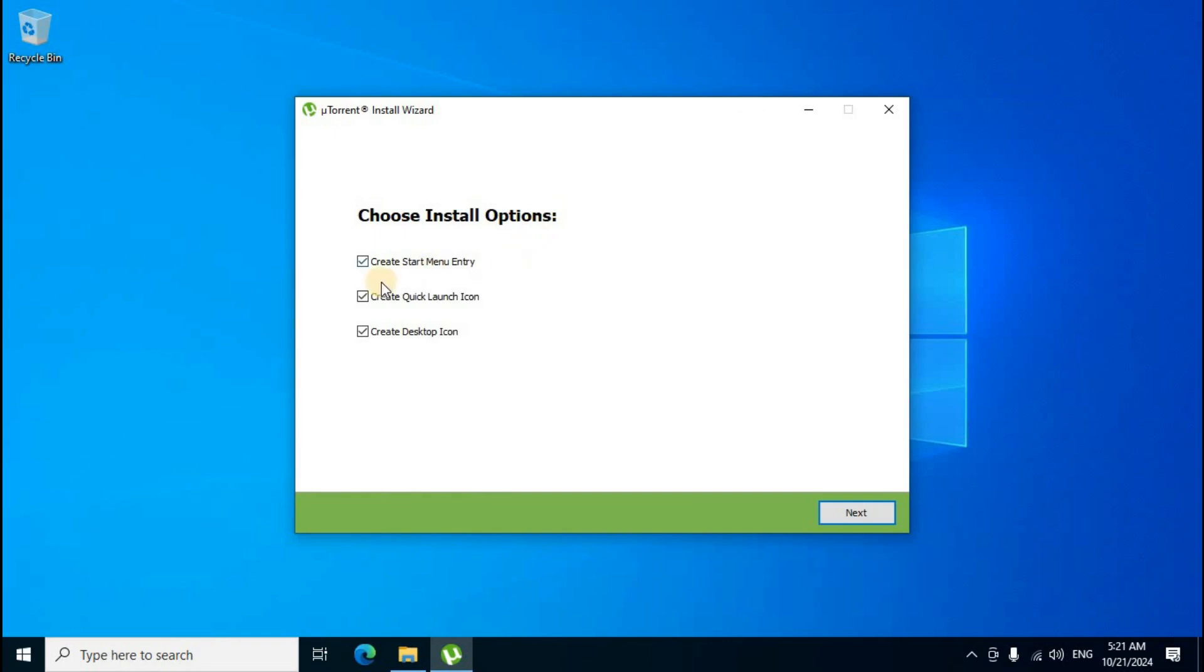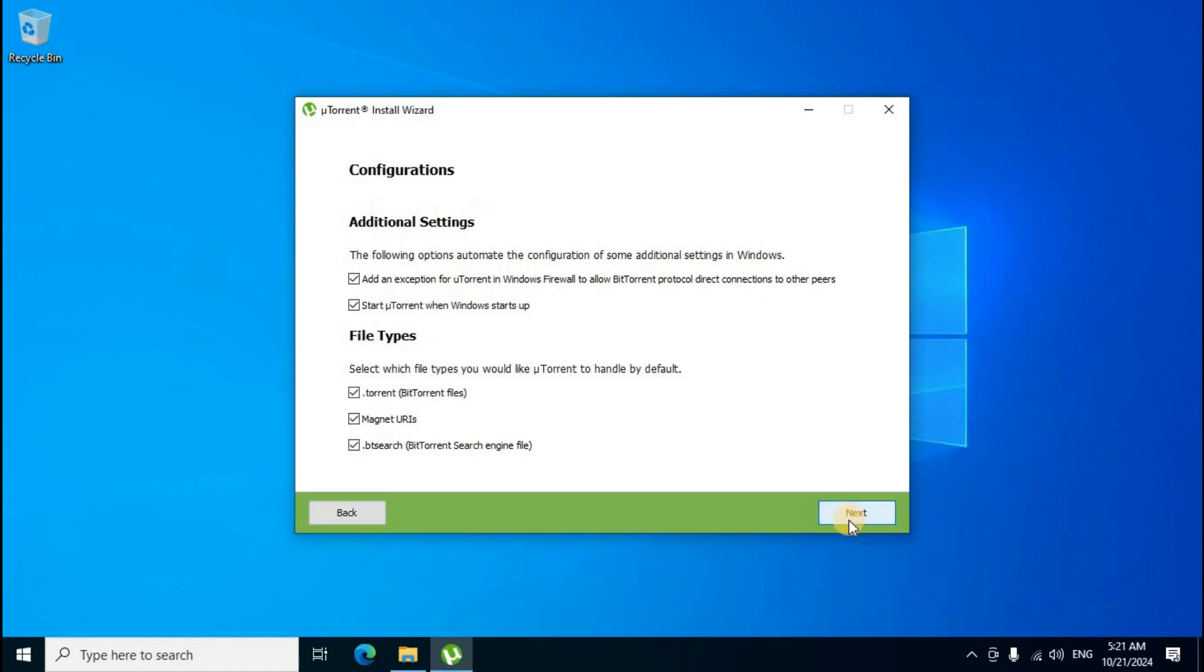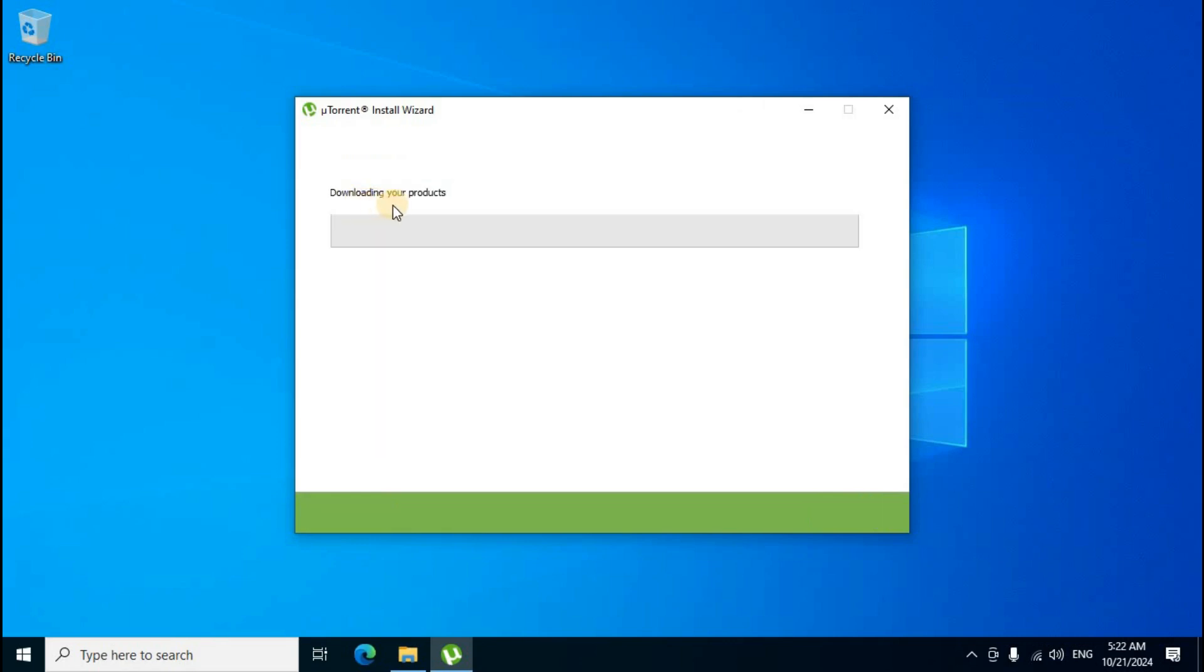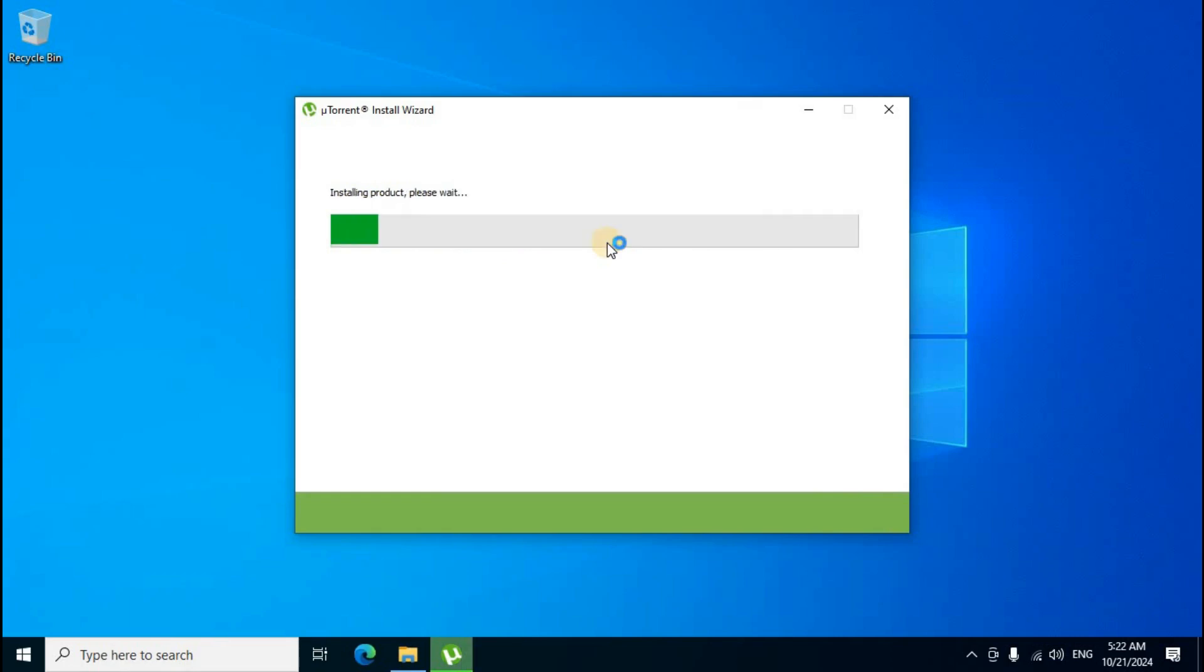By default, three options have tick marks. Click 'Next' to continue. On the configuration and additional settings page, remove the tick mark from the second option box on the left side, then click 'Next.' The application downloading process starts with the message 'Downloading your products.' Wait a few minutes for installation.